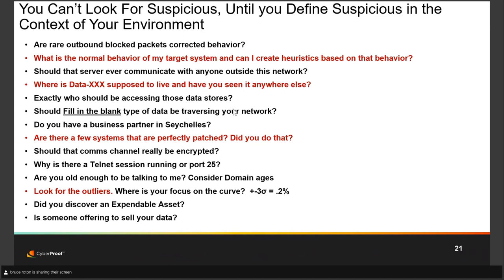Consider domain ages — if you're talking to a domain that was created within the past 48 hours, there's probably a problem. Also look for the outliers: the bulk of information is in the main 80%, but things get really interesting out at three sigma in either direction — the 0.2% — that's where the anomalous behavior is.